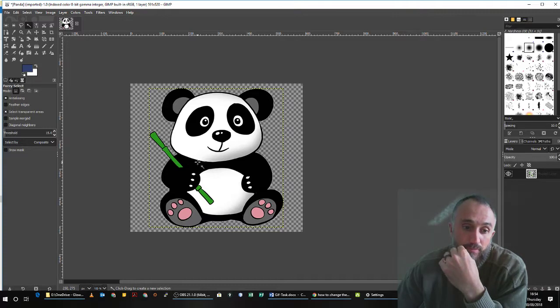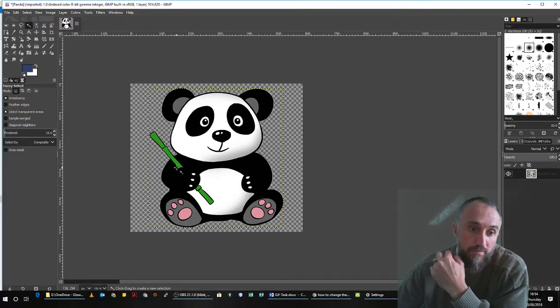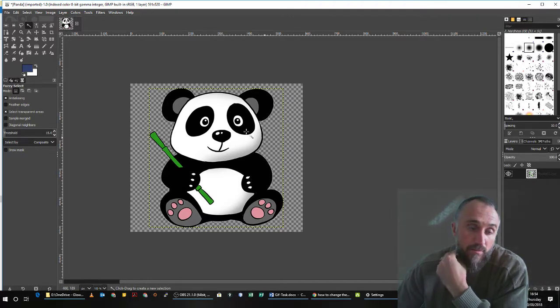Now I'm going to continue editing this panda by removing the bamboo from there. I'm not going to do that in this video.